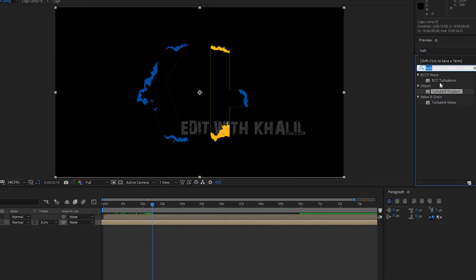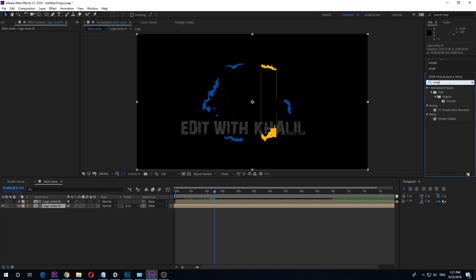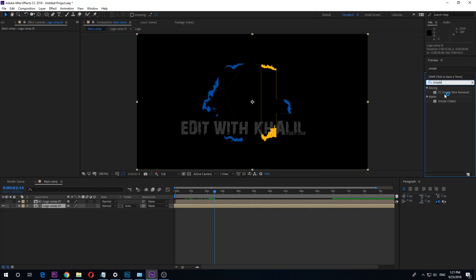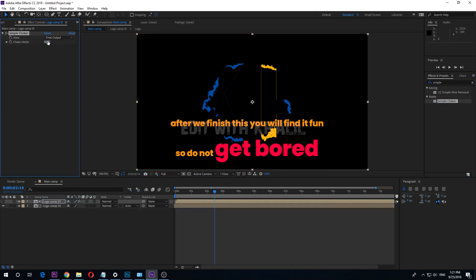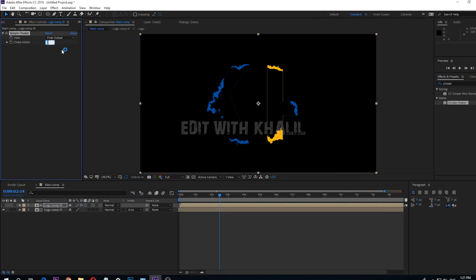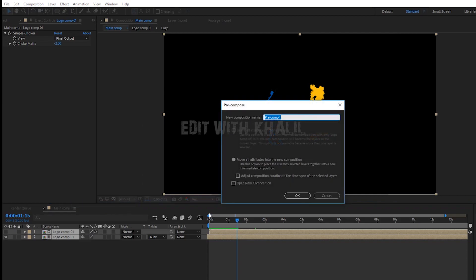Go to the effects window and add the Simple Choker effect to the top layer. Change the amount to minus 2. Select both layers and pre-compose them. Let us call this Logo Comp 2.